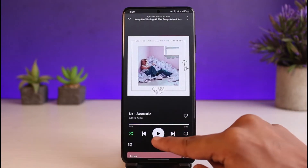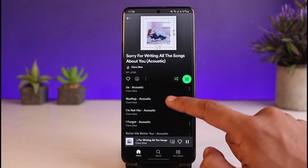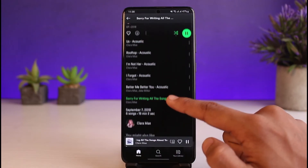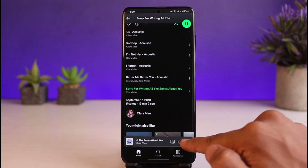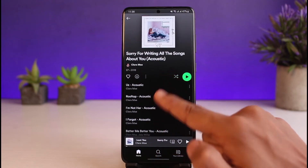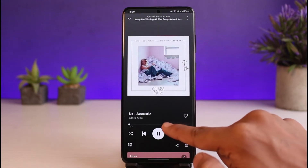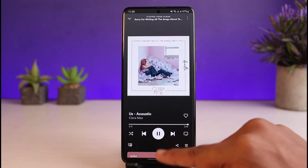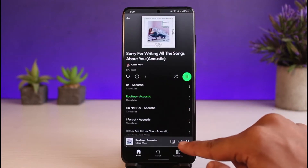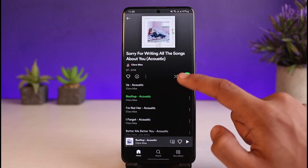I'll show you: I'm currently listening to the first song, and I'll play through to the end. As you can see, instead of playing the second song, it played some other random song from the playlist. But if I turn shuffle off and play the fourth song through to the end, you can see it plays the next song right after.